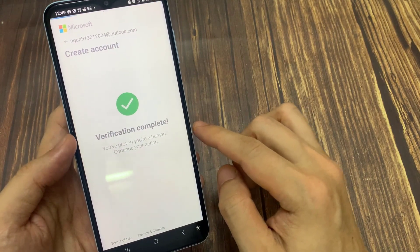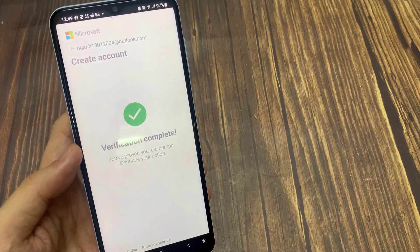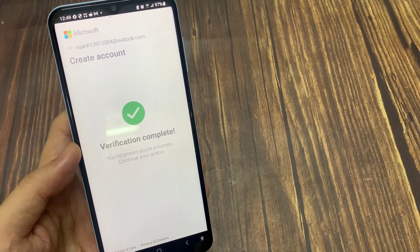After you entered the CAPTCHA code, your new OneDrive account is created and you can start to upload your files.